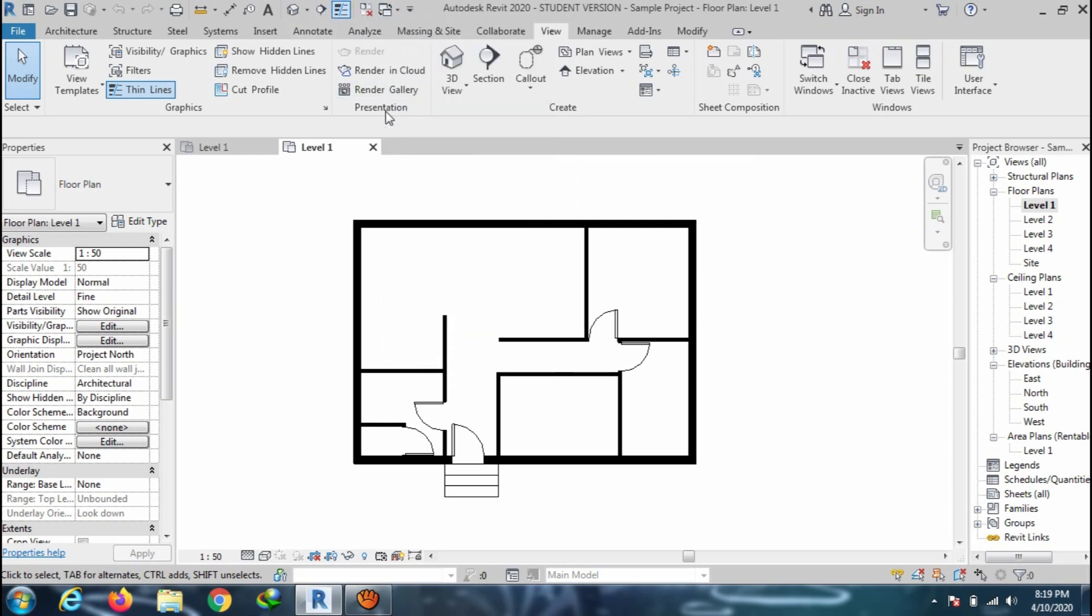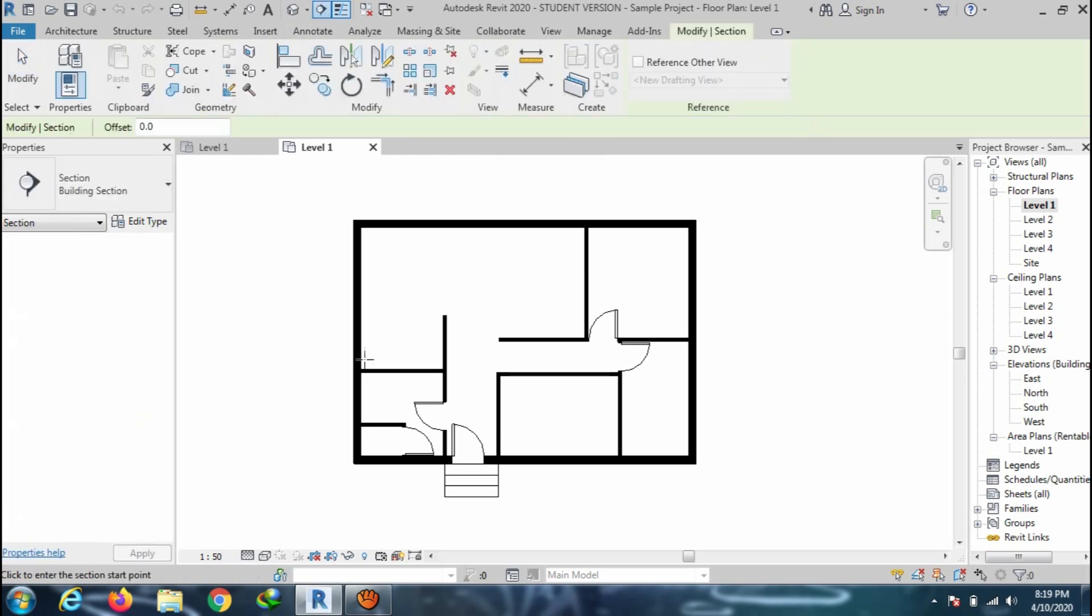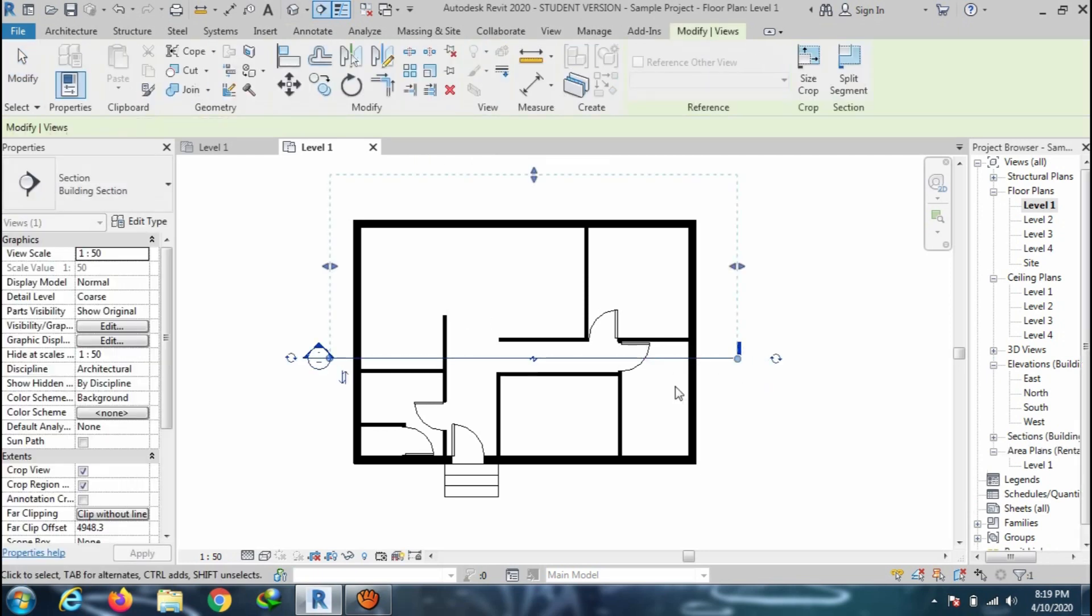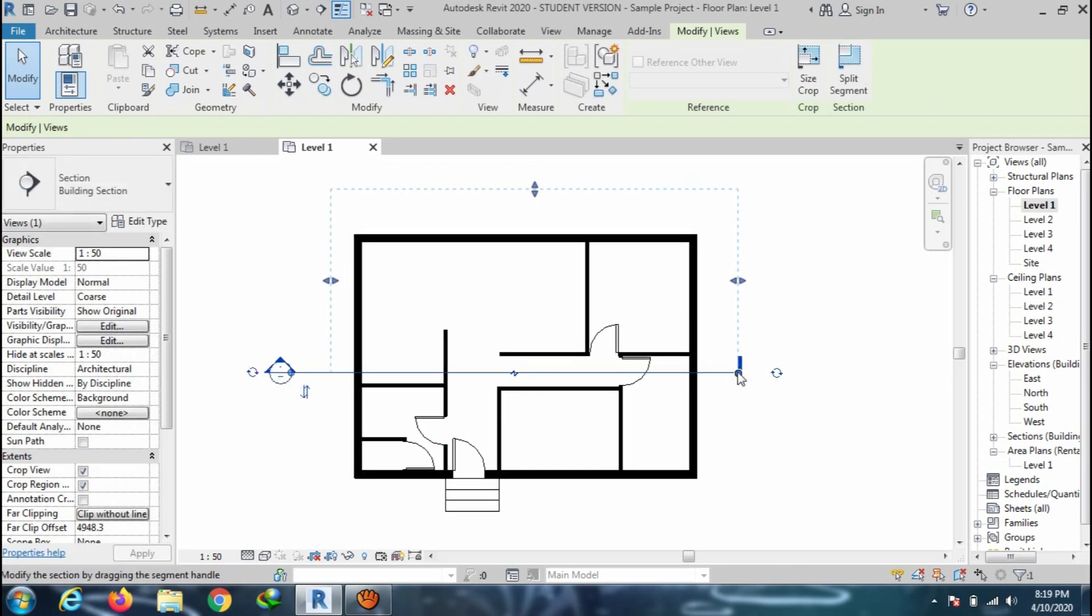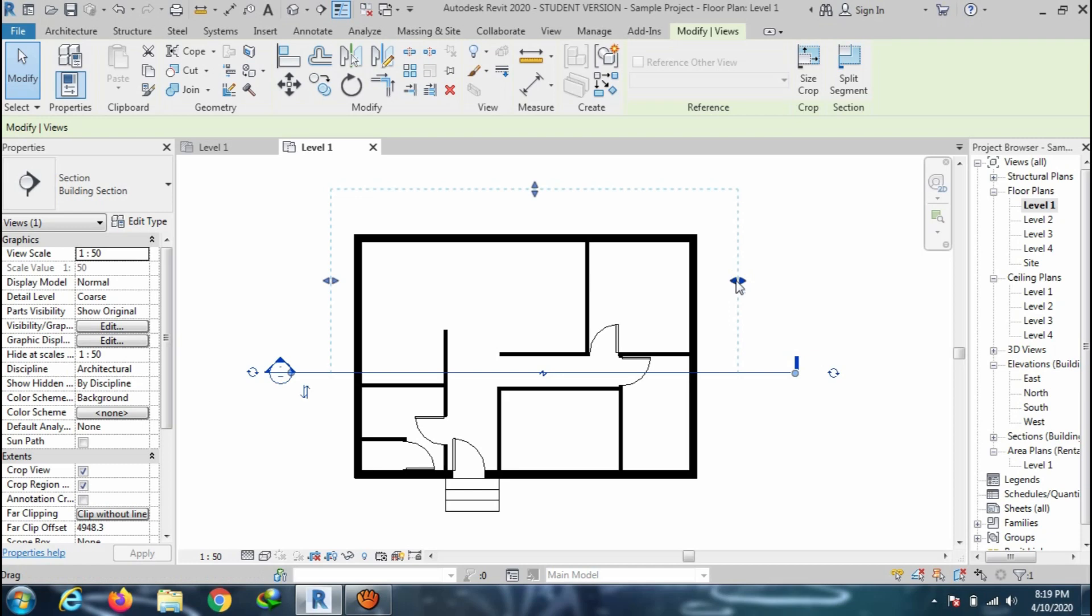Now select the section line and draw as I am doing on the screen. You can also drag the section limit point and the grid lines for the proper view.